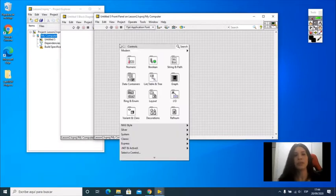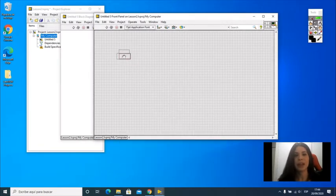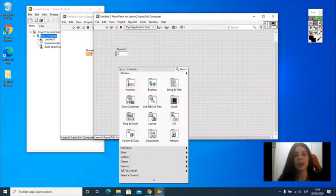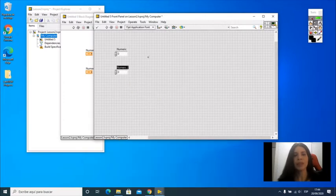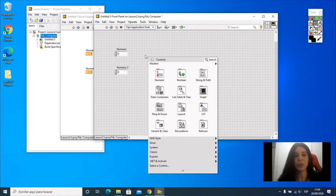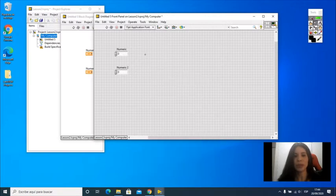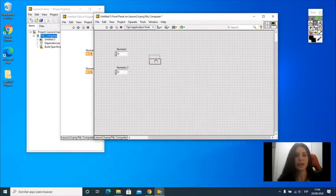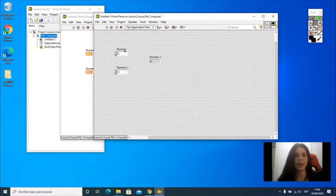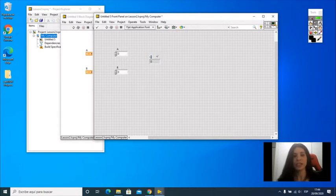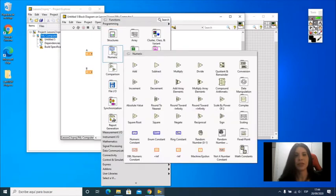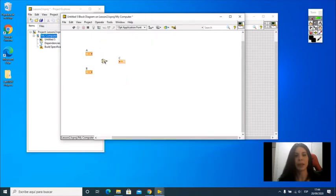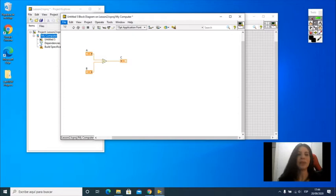On the front panel, I'm just going to add a couple of numeric controls because I'm going to do something very simple, which is a sum of two numbers, and I'm going to add an indicator. Here I'm going to have A and B, and I'm going to have the output C. Here I have the operation I need, which is a sum of the two numbers, and I'm going to save my VI.